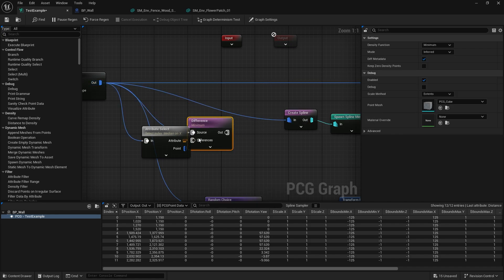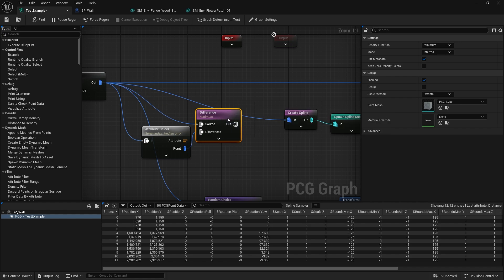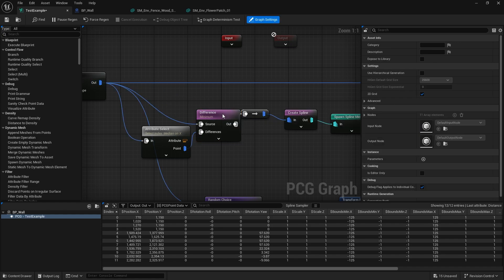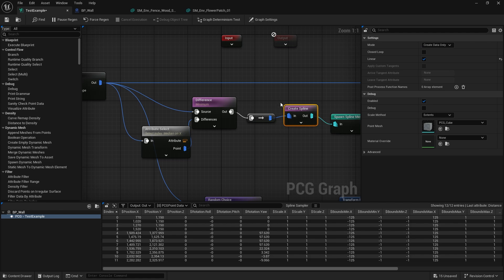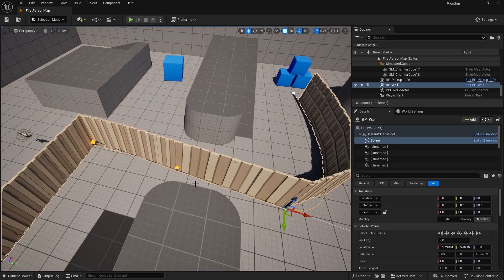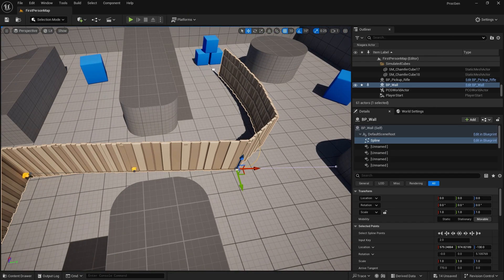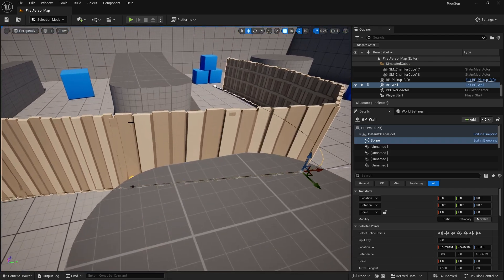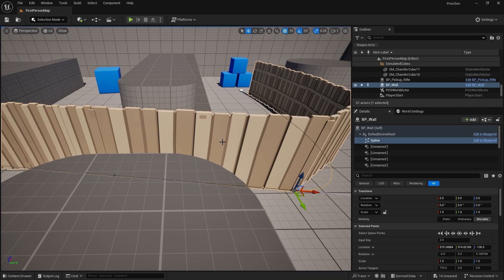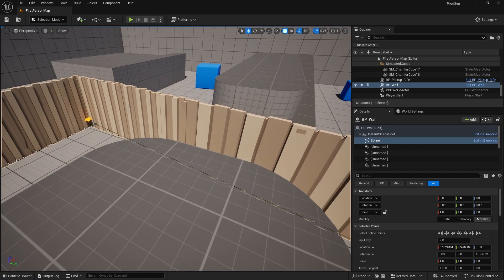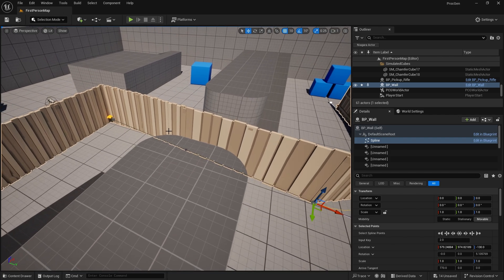Right away you'll see an issue - it doesn't actually make a hole. Notice how it's more stretched out here. That's because with a spline mesh you can't make a hole, since the spline mesh is connected at two ends. So what do you actually do? We actually have to make two splines and two spline meshes, separating them into one before the gate and one after the gate.